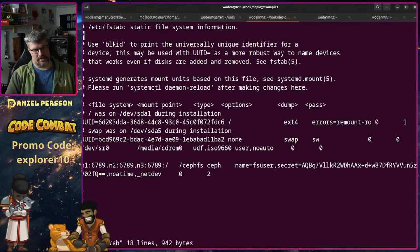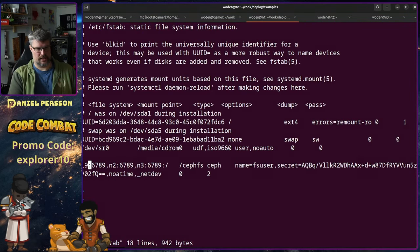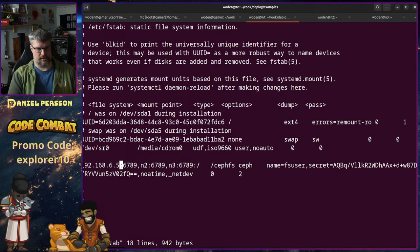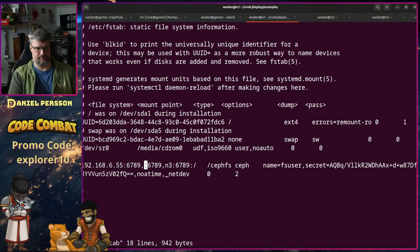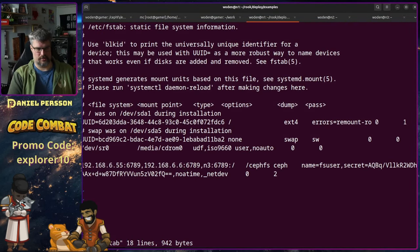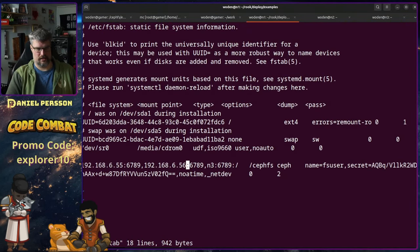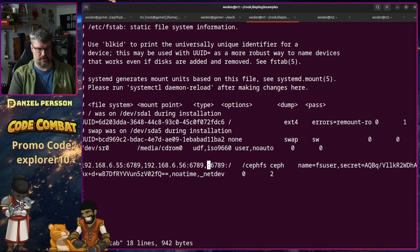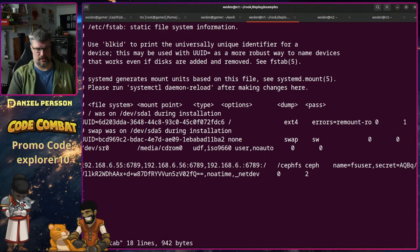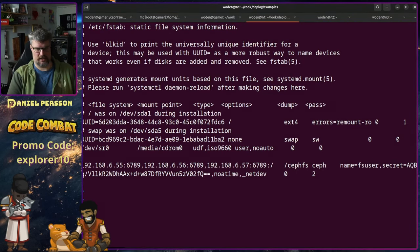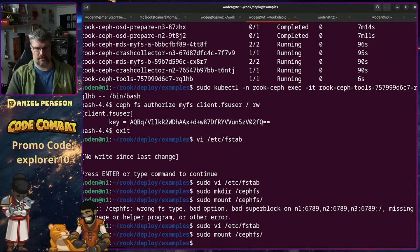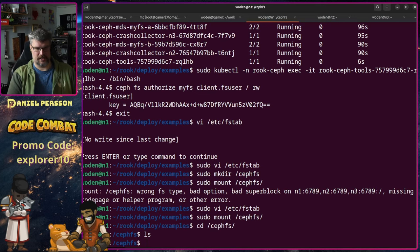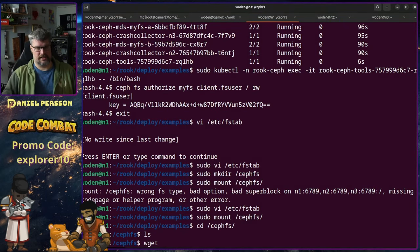If we then do sudo mkdir /cephfs, and then sudo mount /cephfs, wrong type, missing Codepage helper program. Interesting. Let's try that again. Let's go over to using IPs instead. See if that works better for me. It should work with just the host names, but maybe I define them incorrectly in this host. And then we mounted it. We have CephFS here.